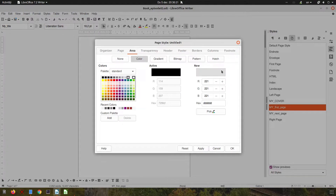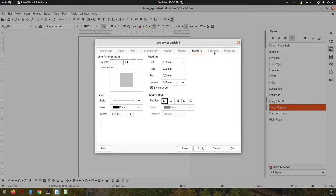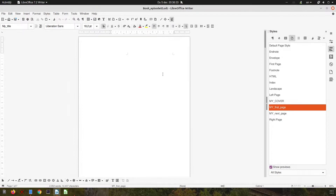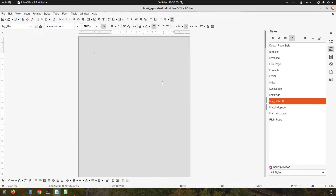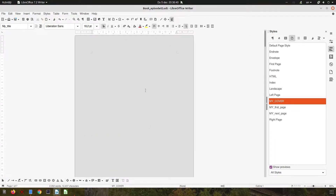Let's choose a grey background in order to show that it's a cover page. We don't want a header, don't want a footer — everything is done. Let's apply. Double click and we have the cover page here.